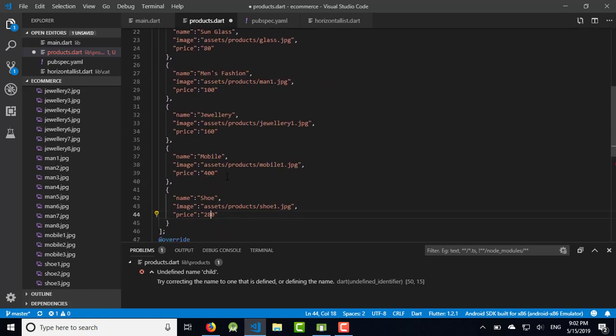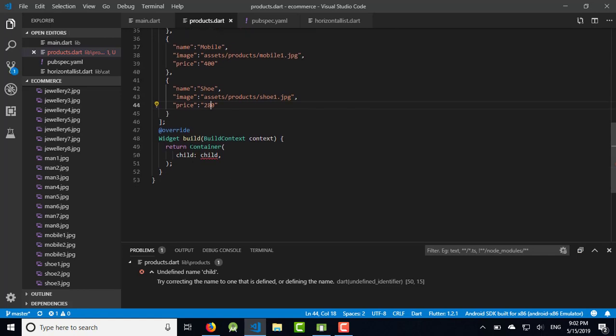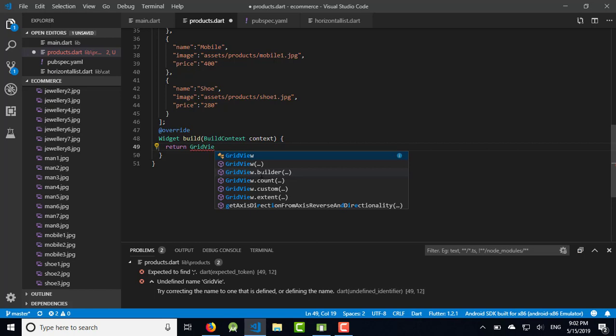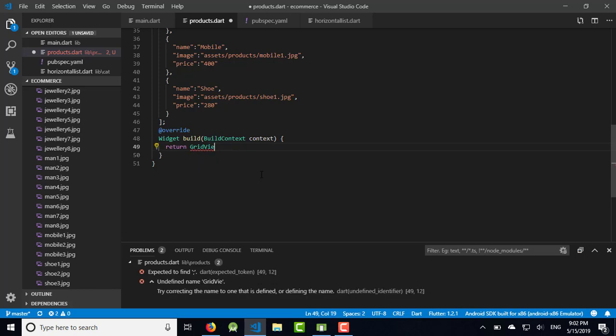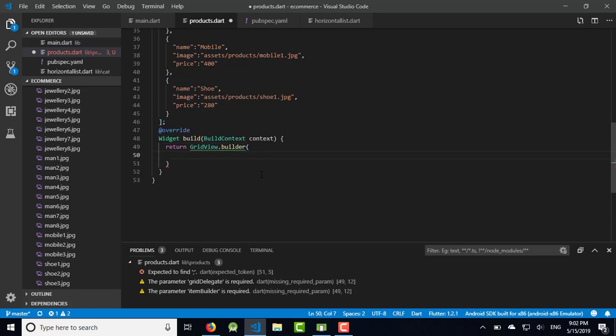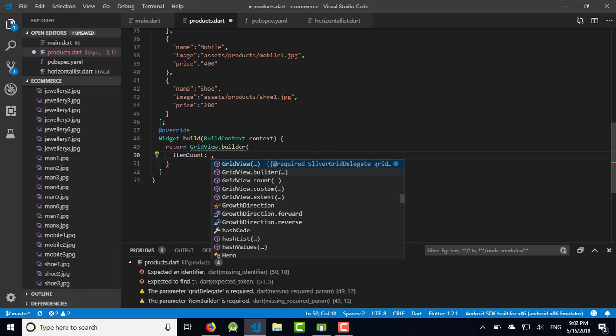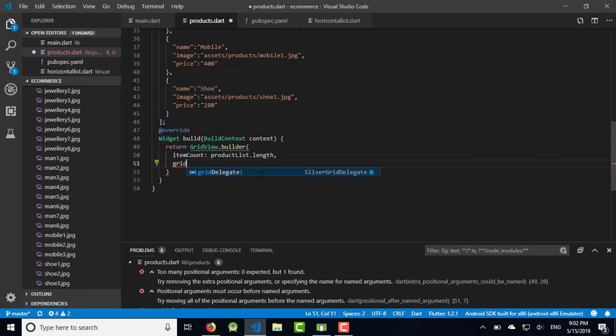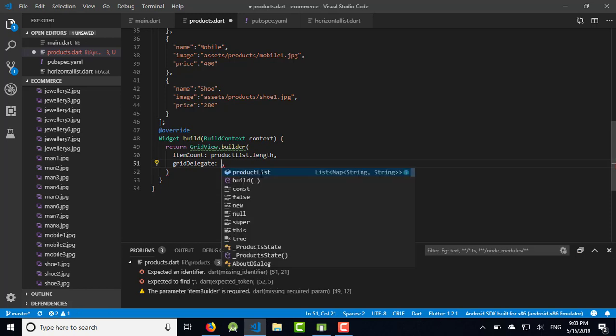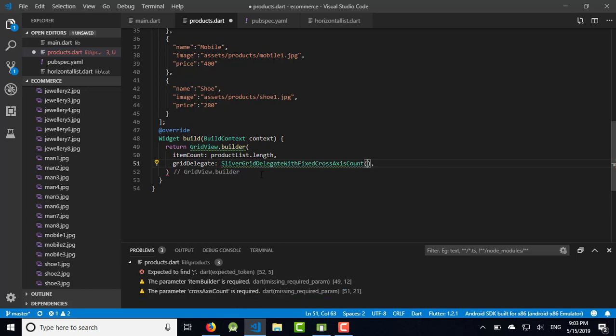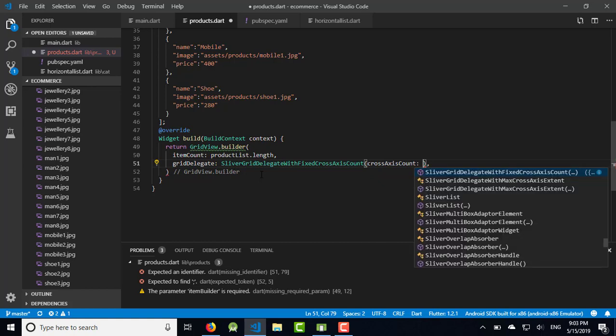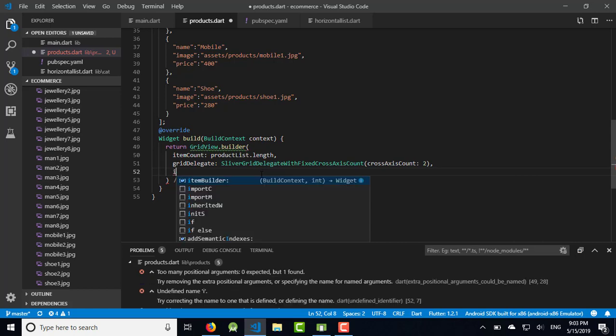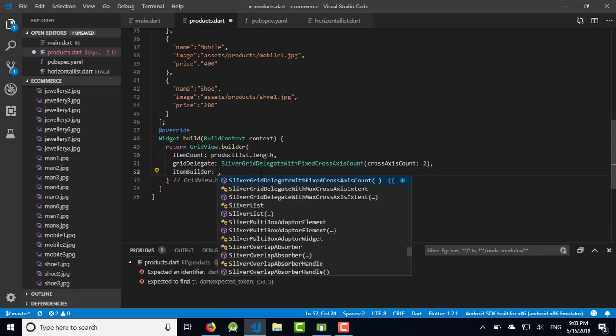Now I'm going to remove the container and use GridView. GridView.builder with itemCount product_list.length. Then gridDelegate, SliverGridDelegateWithFixedCrossAxisCount with crossAxisCount value 2. So we are using two column grid.